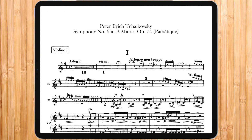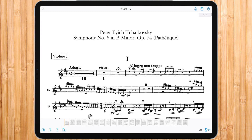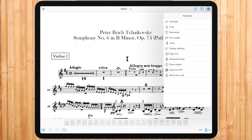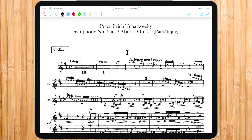After opening a piece, press the middle of the screen to have the menu bar appear, then press the features on the top right. The first one on the list is annotate.